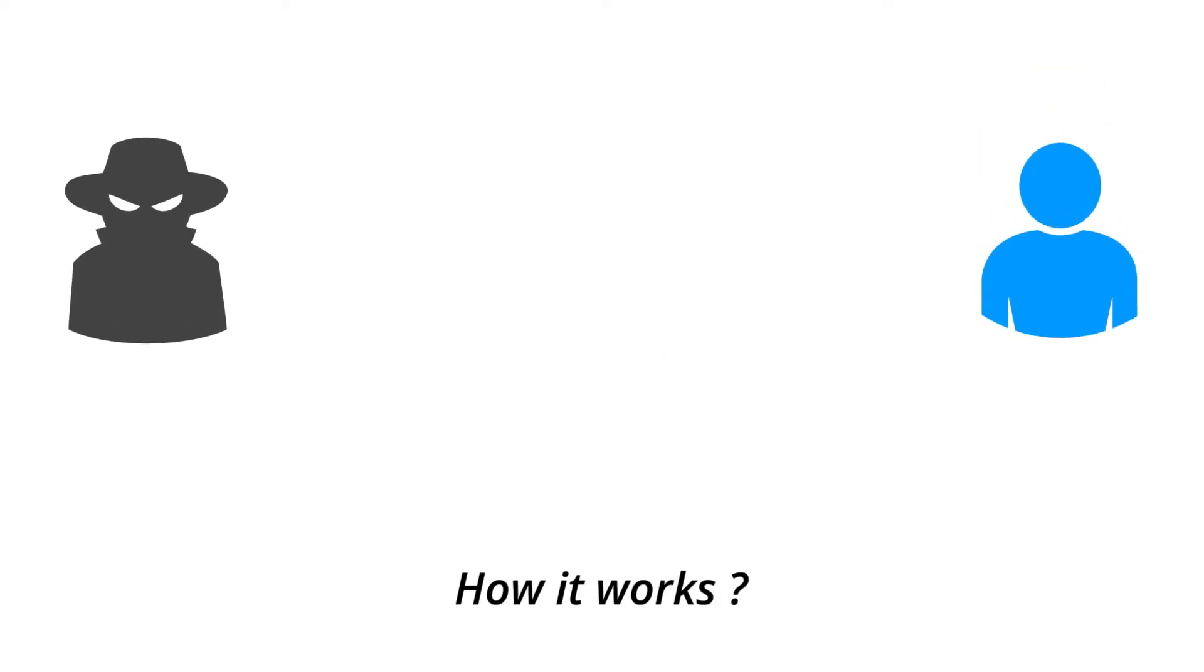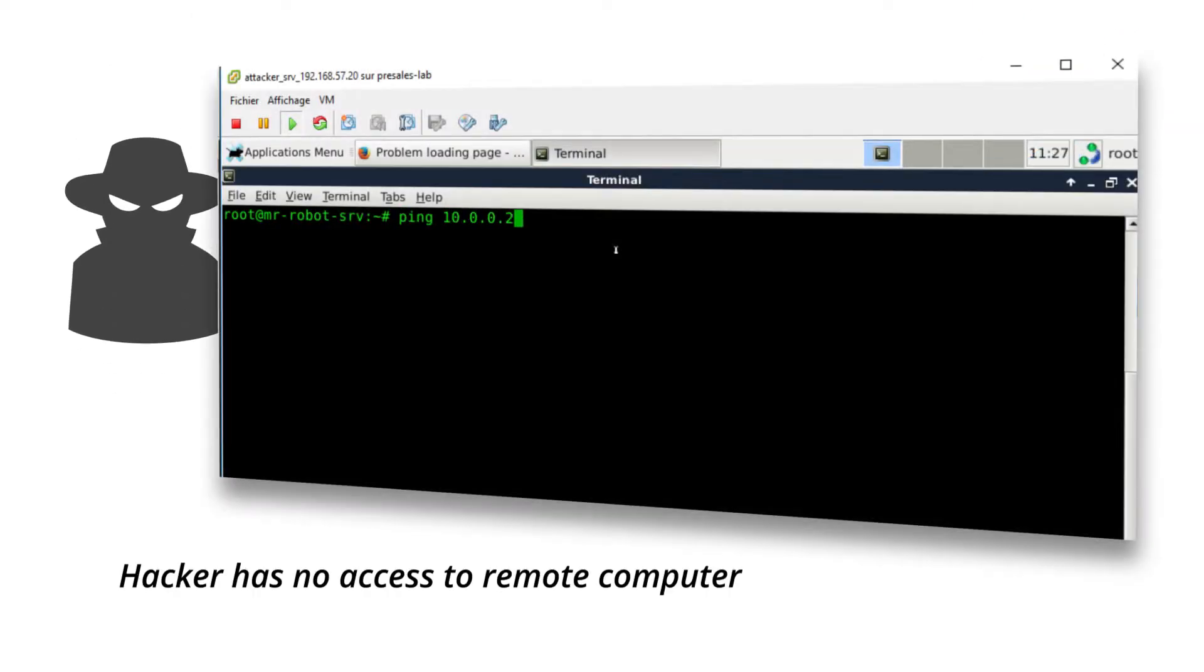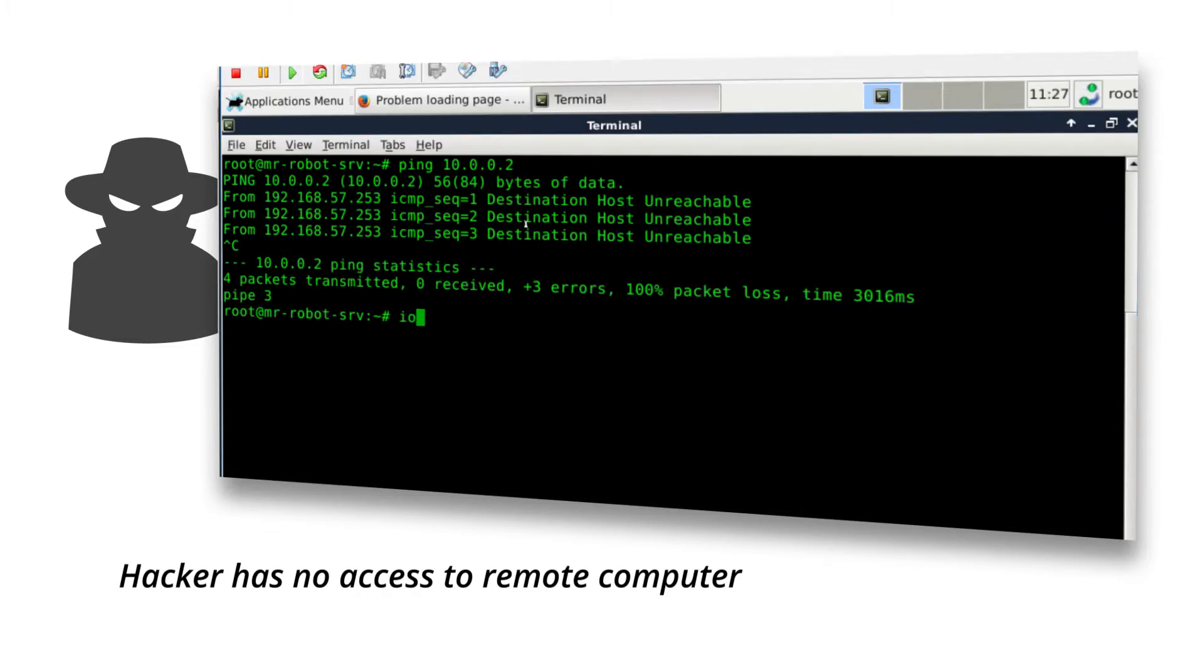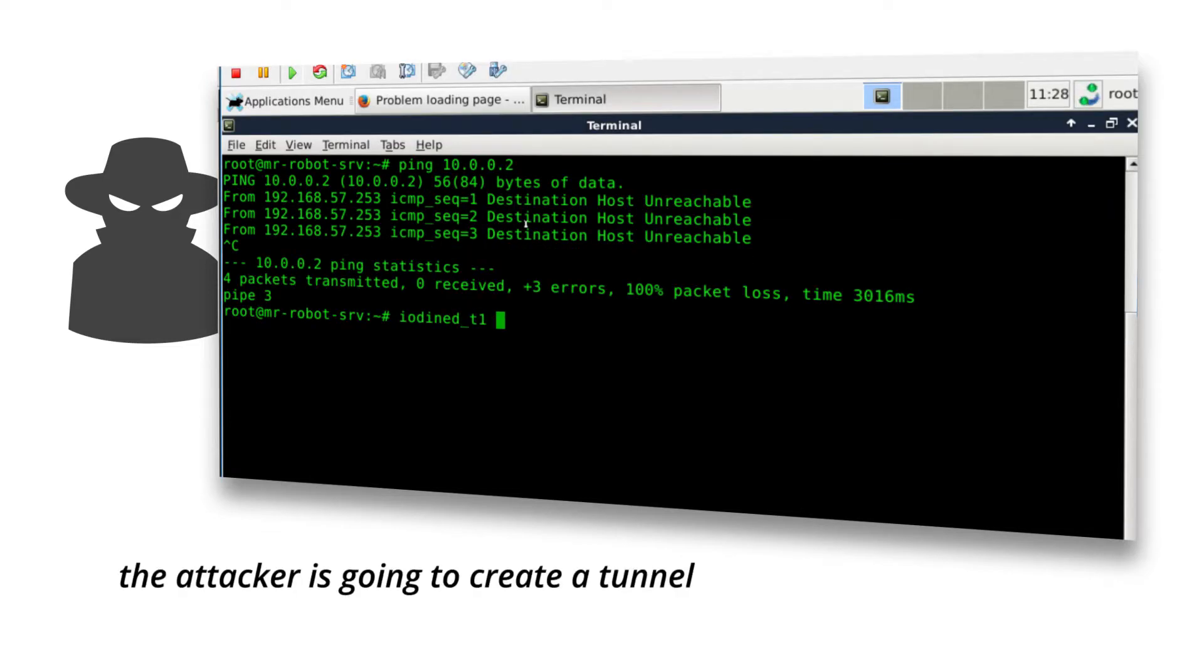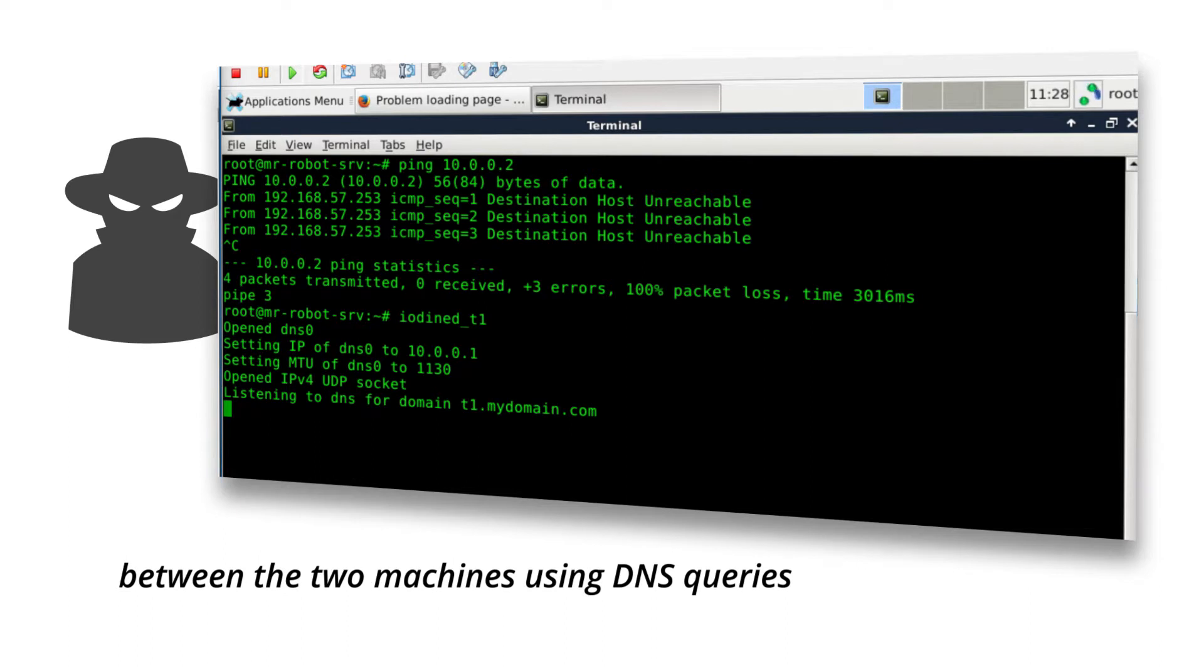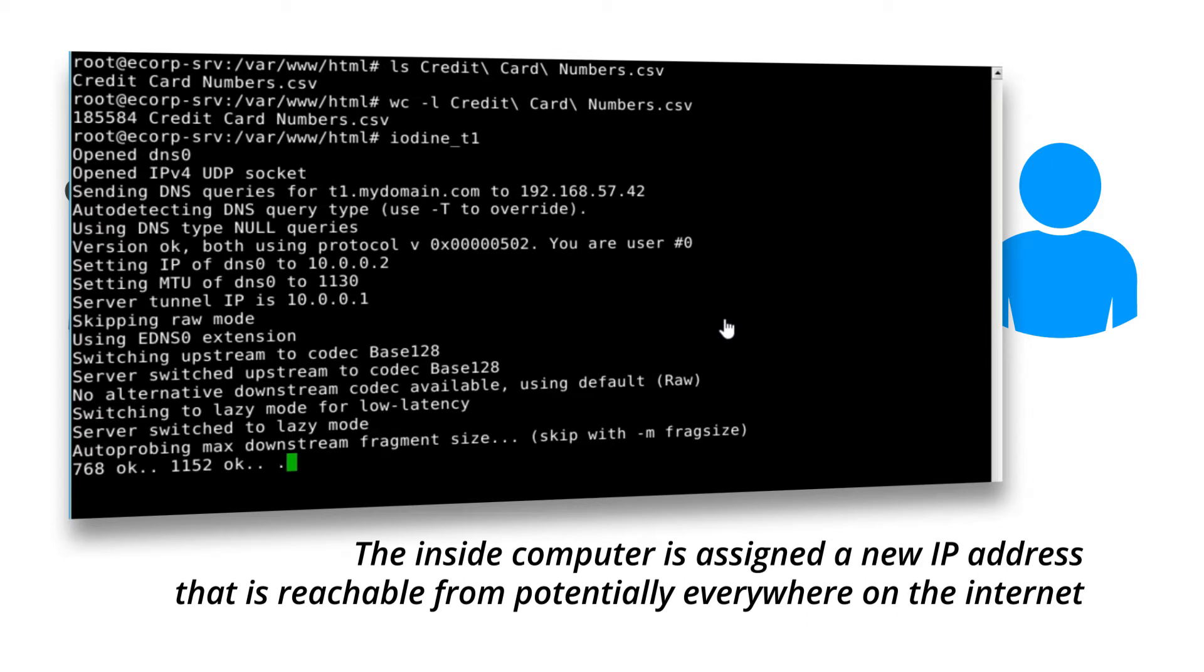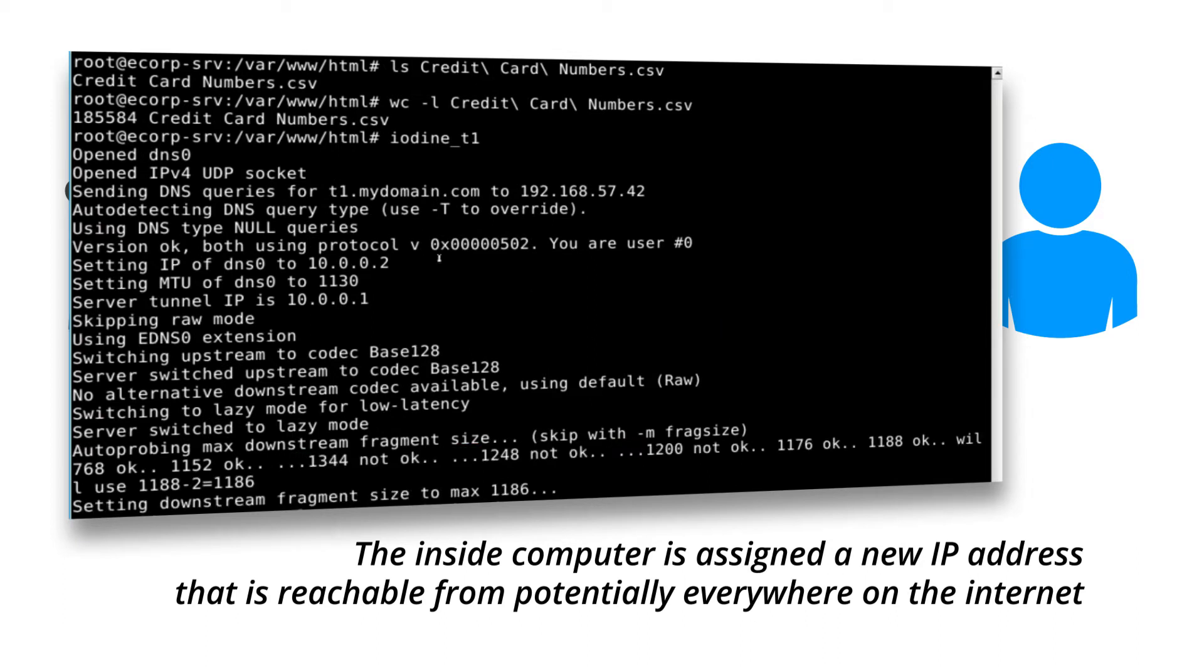How it works. Hacker has no access to remote computer. The attacker is going to create a tunnel between the two machines using DNS queries. The inside computer is assigned a new IP address that is reachable from potentially everywhere on the internet.